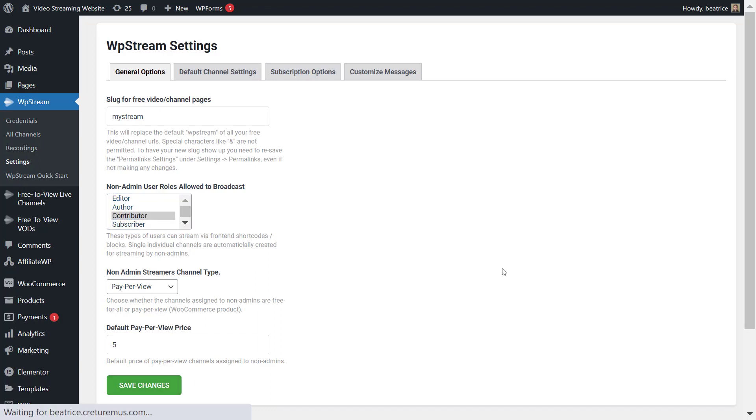Then save changes and then the next part is about what type of channel the user can use to live stream. So either a free to view live channel or a pay-per-view live channel.